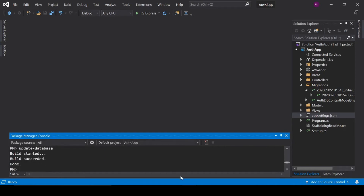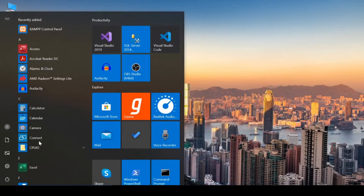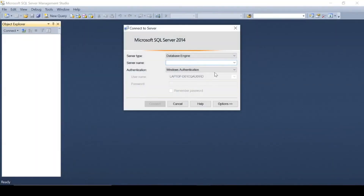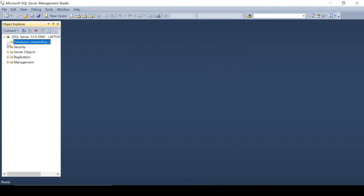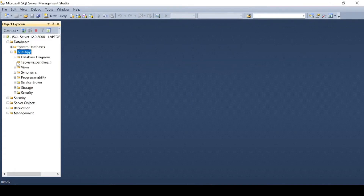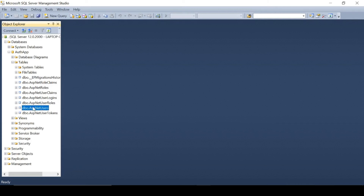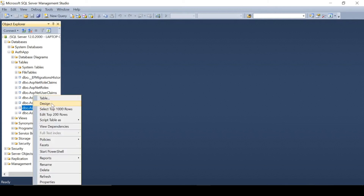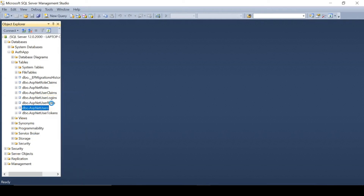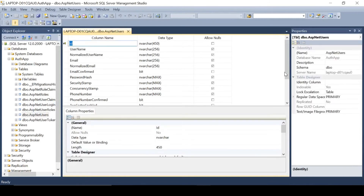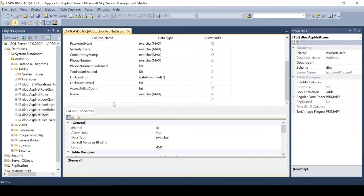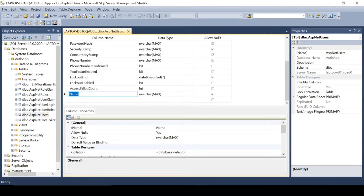It's done now. You can check it in your SQL Server database. Connect and here is our database, and here is our user table. Let's check the schema — as you can see, we had created a property called Name and it is here.